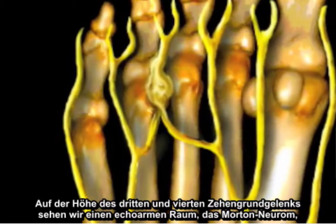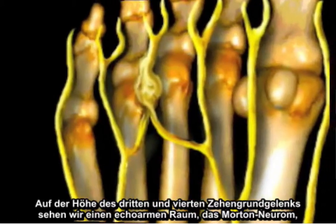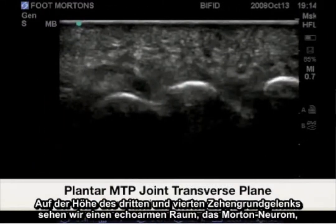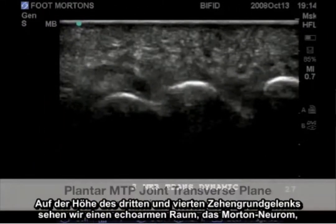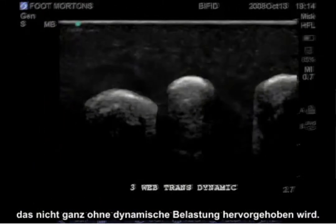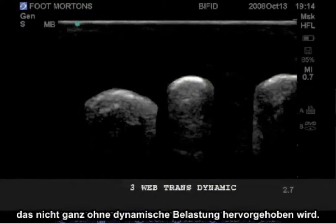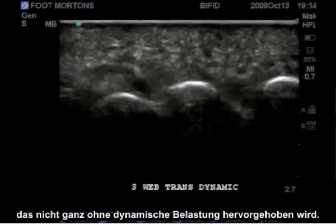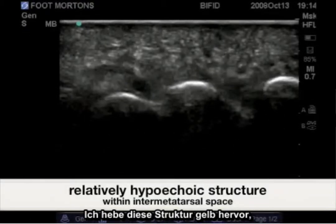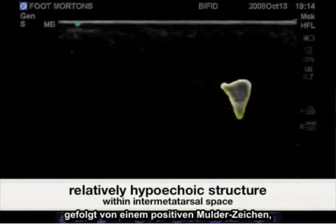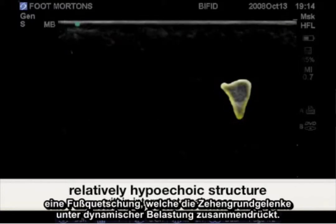At the level of the third and fourth MTP joint, we see a hypoechoic space representing a Morton's neuroma that is not quite accentuated without dynamic stress. We'll highlight this structure here in yellow, followed by a positive Mulder's sign.